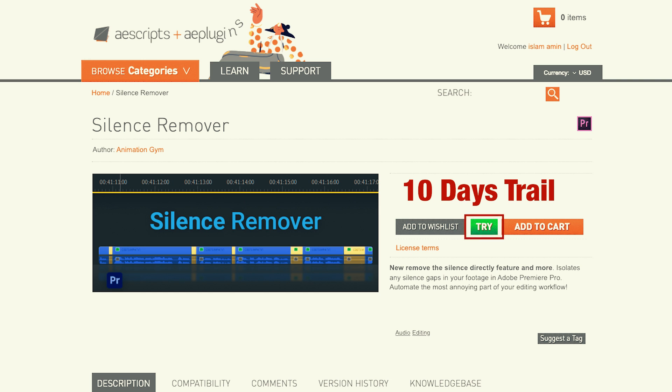One last thing, you can try Silence Remover for free on AS scripts right now. Link below. Okay, that's it for this one. Let me know if you have any questions and peace.